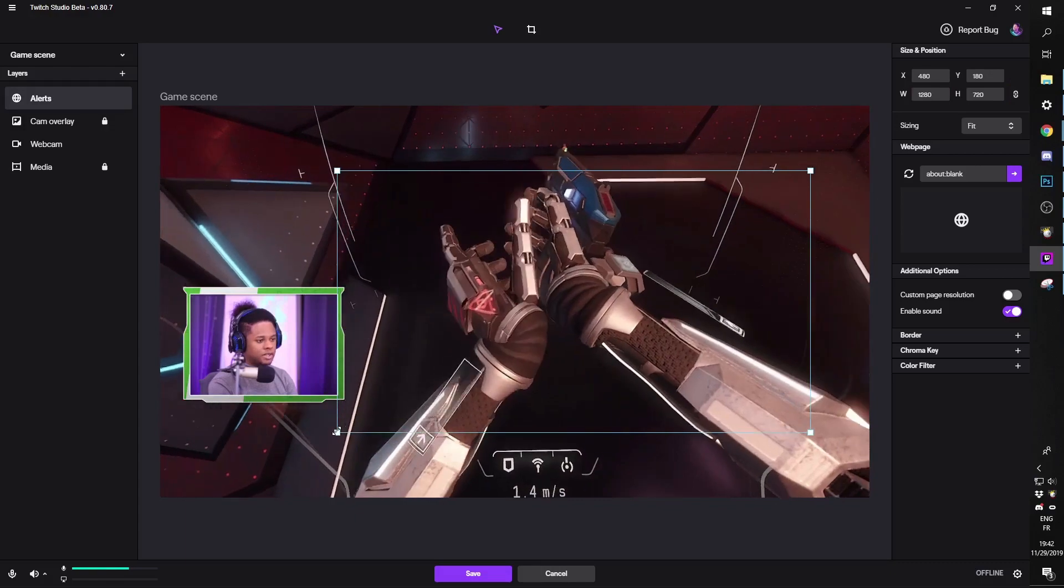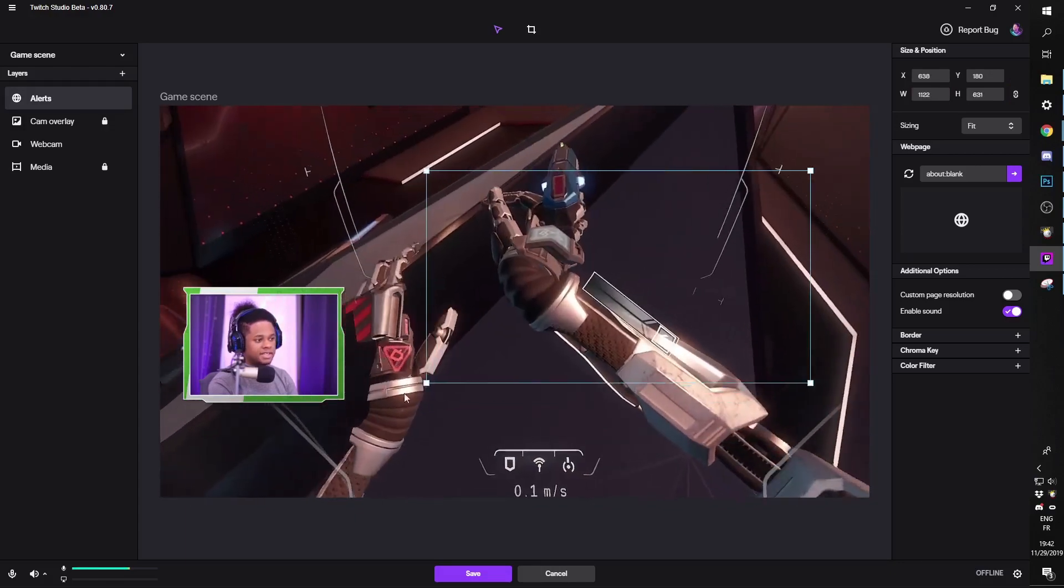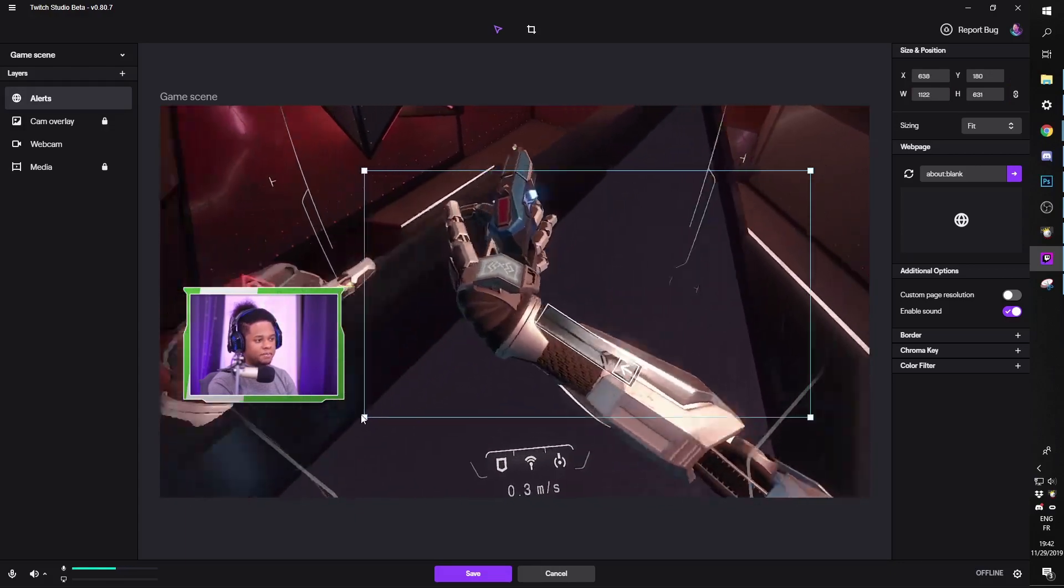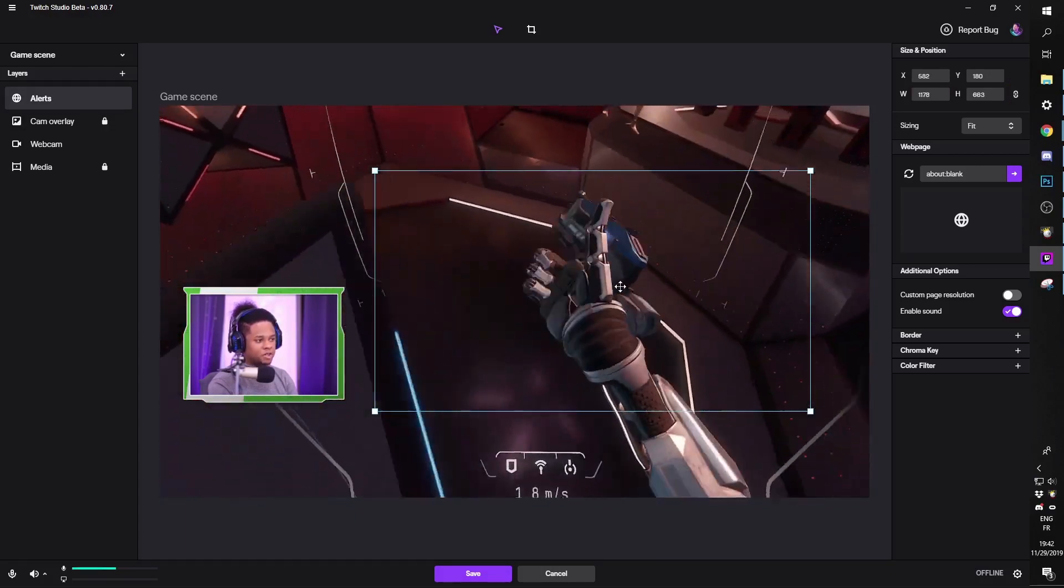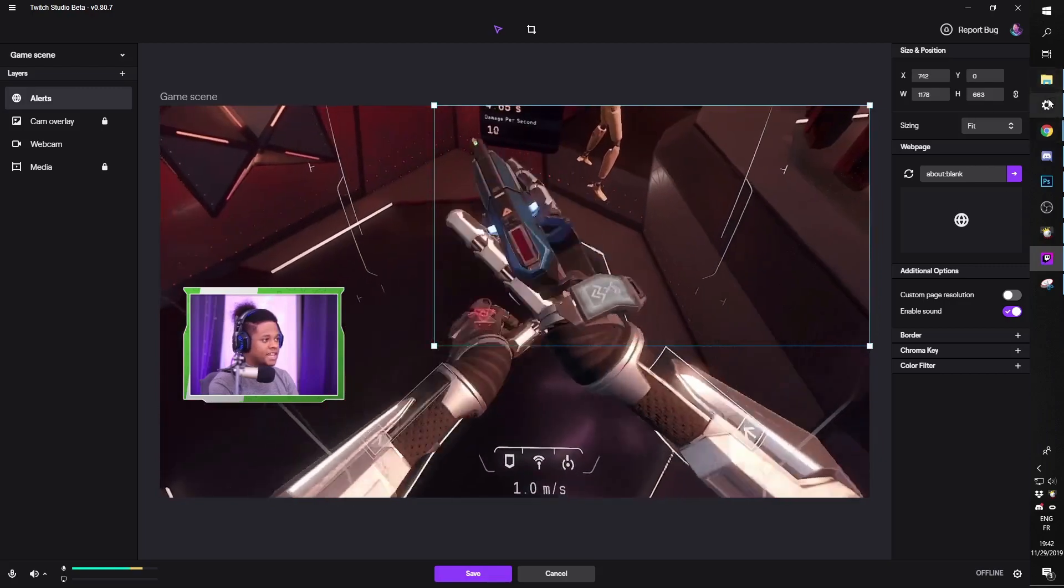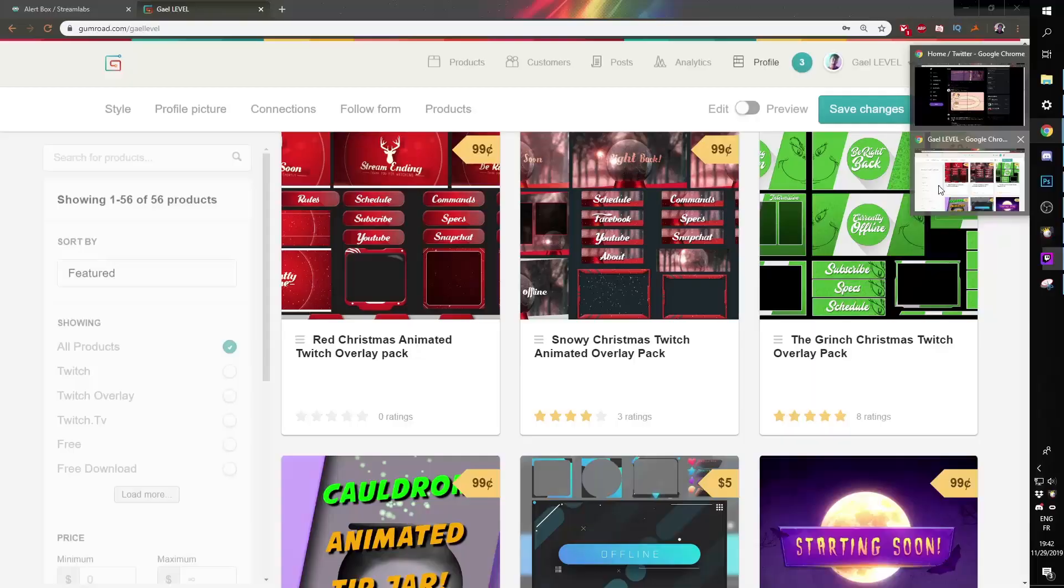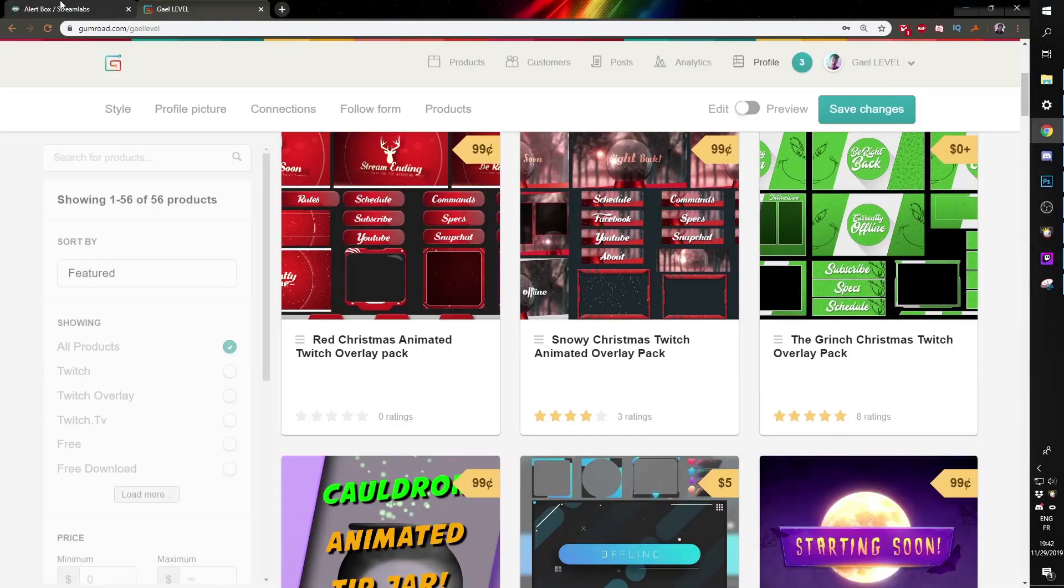And then I'm going to lock the aspect ratio. What that does is that when I'm trying to resize it manually, it's going to keep the same aspect ratio. We're going to put that on top right corner, and then I'm going to go to my alert system.